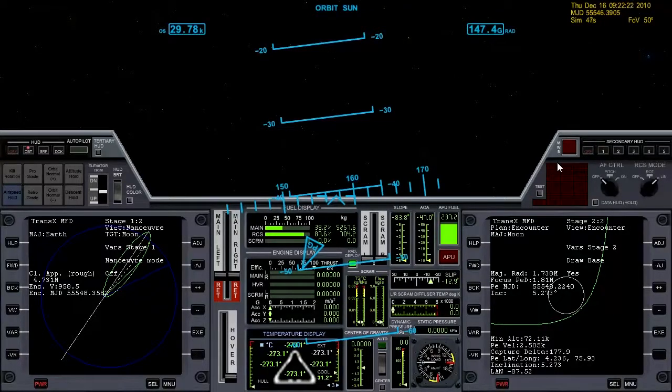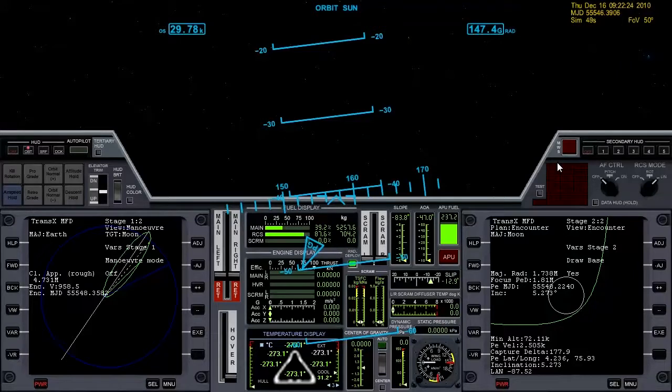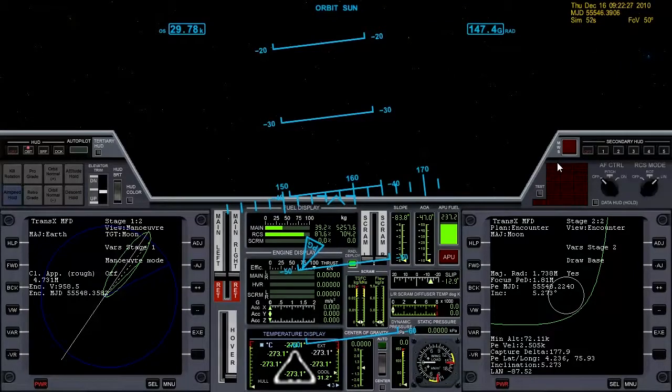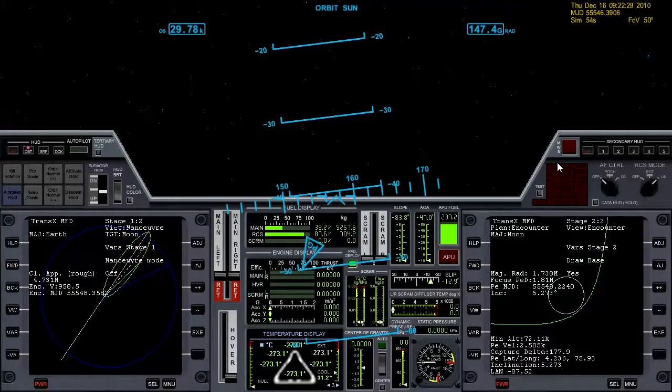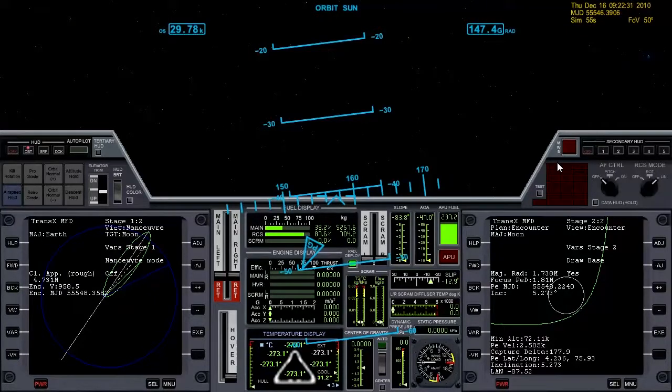I had missed a pretty important step for this midcourse correction burn to ensure that you can hit Brighton Beach on your first orbit around the moon.